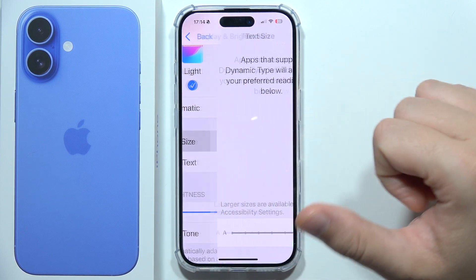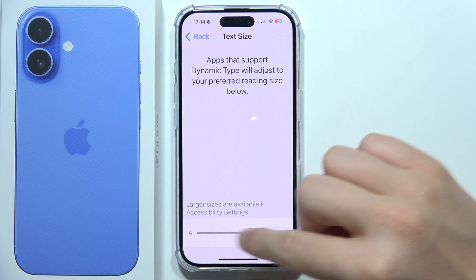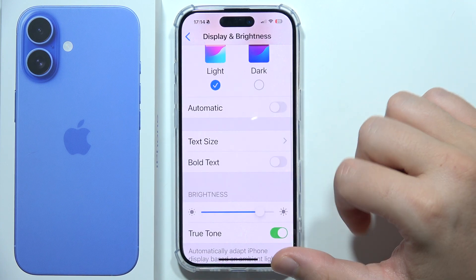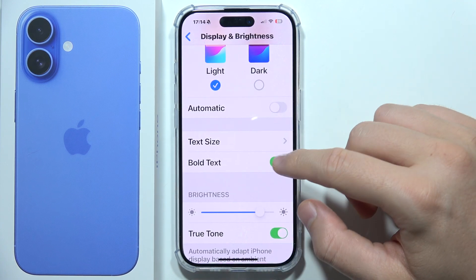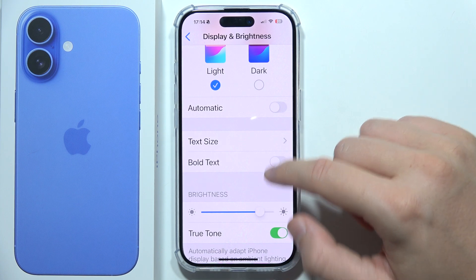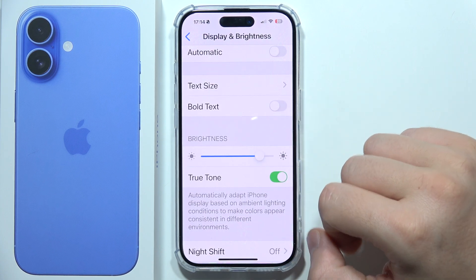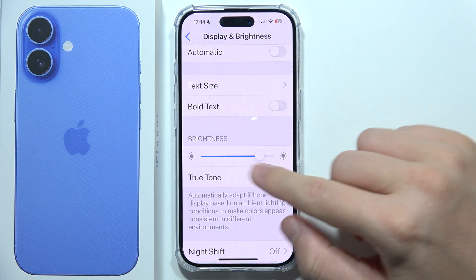Below we can find text size — by moving this slider we can increase or decrease font size. We can also turn on and off bold text. Right here we can set the brightness level.